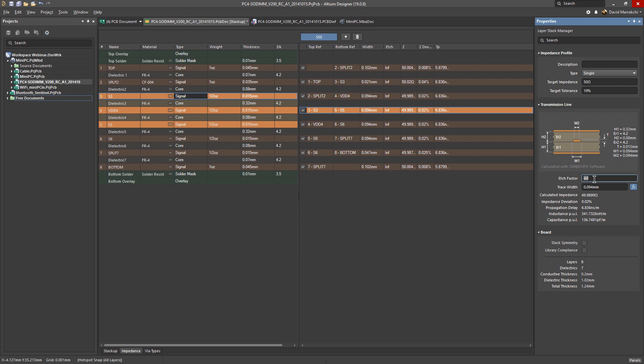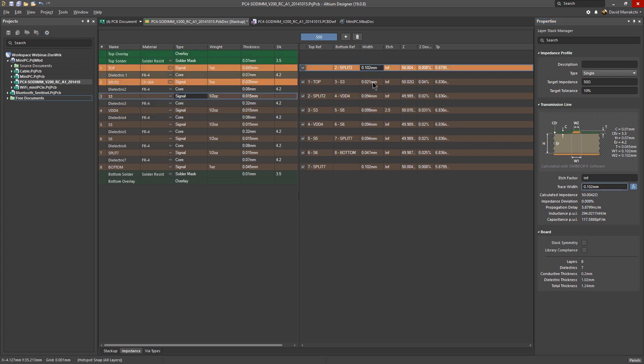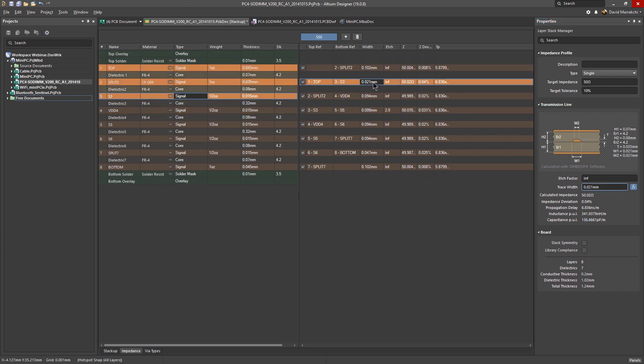A typical value is 2.5. What this setup is saying is I am creating an impedance profile for all my layers that's going to be for single traces, including microstrip and striplines, that is 50 ohm with a 10% tolerance.